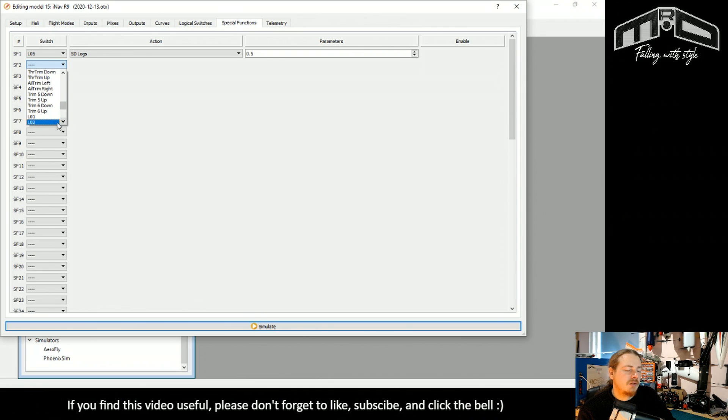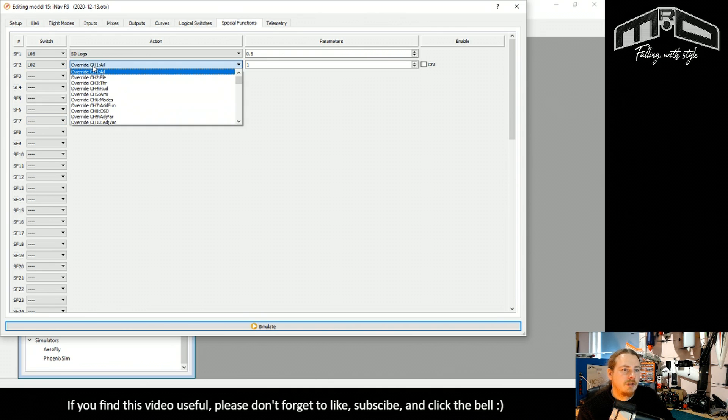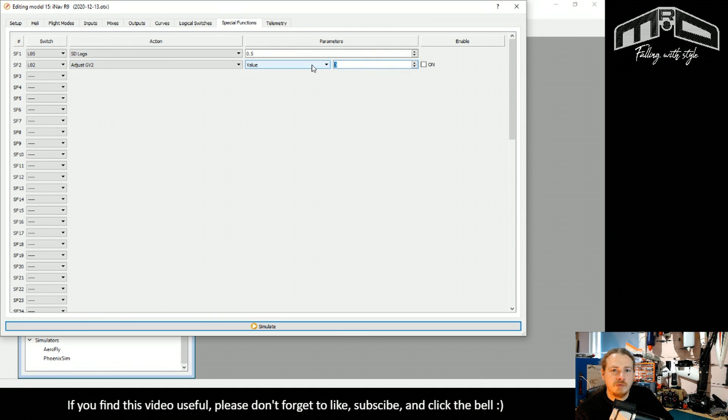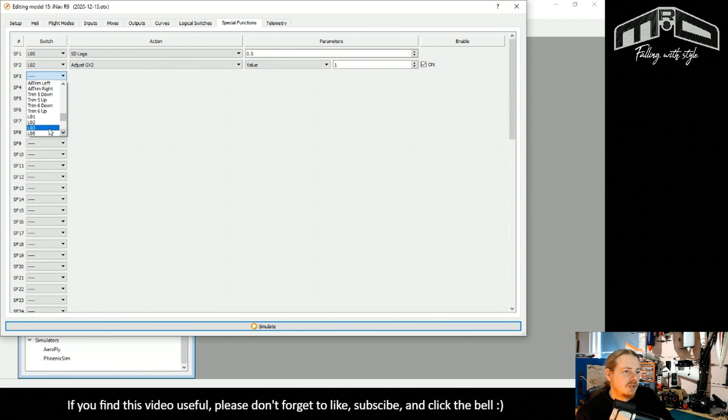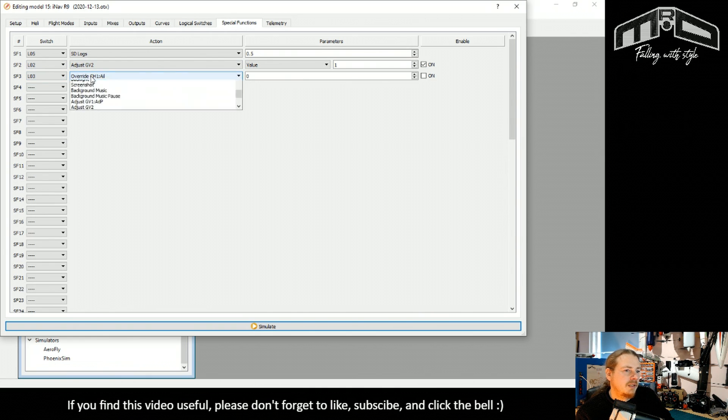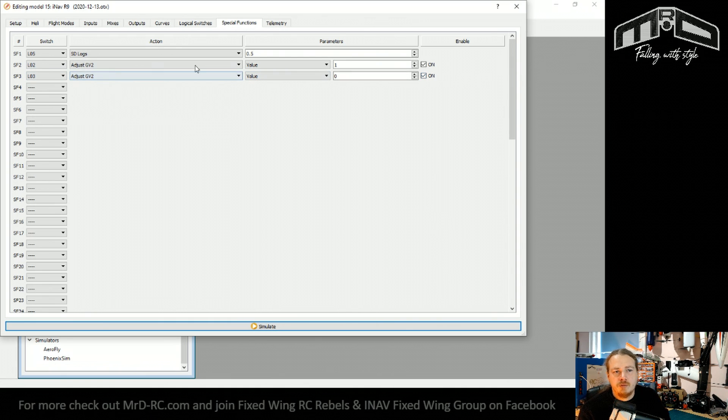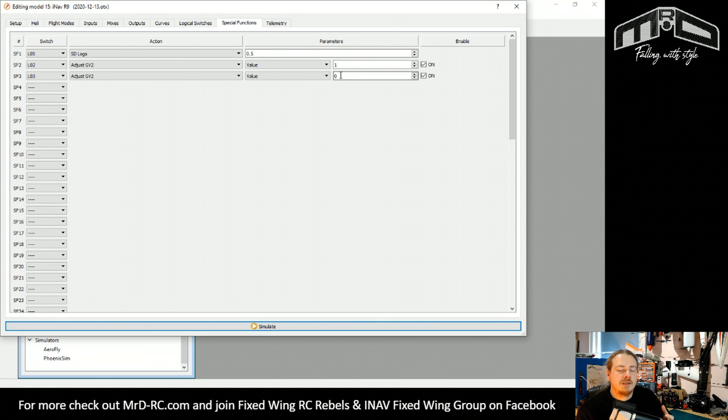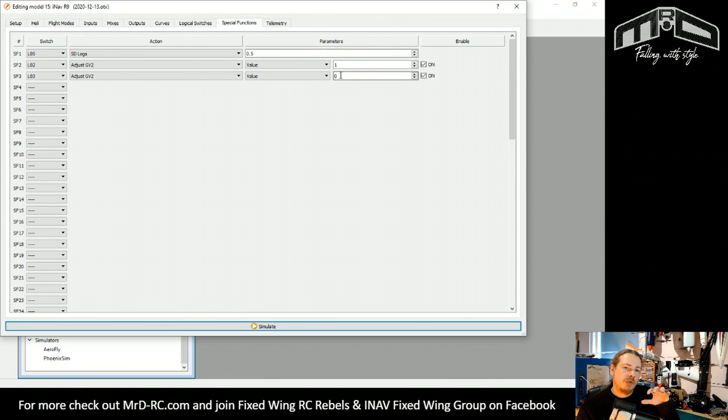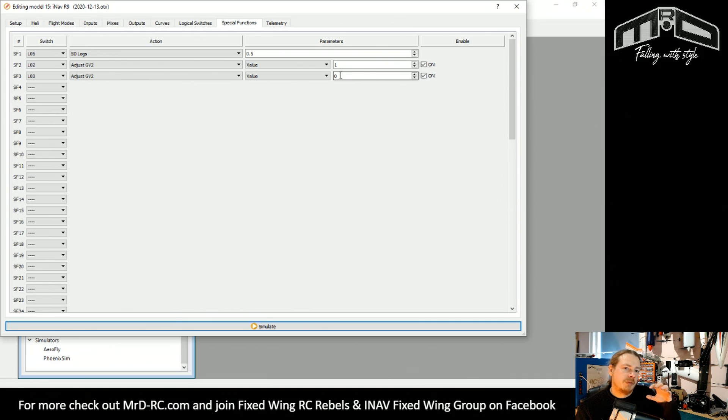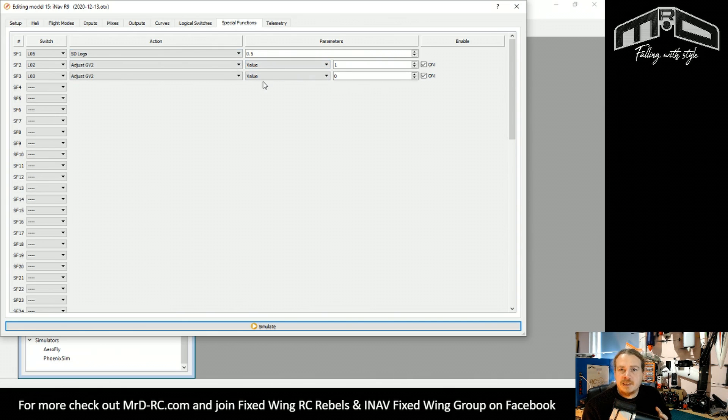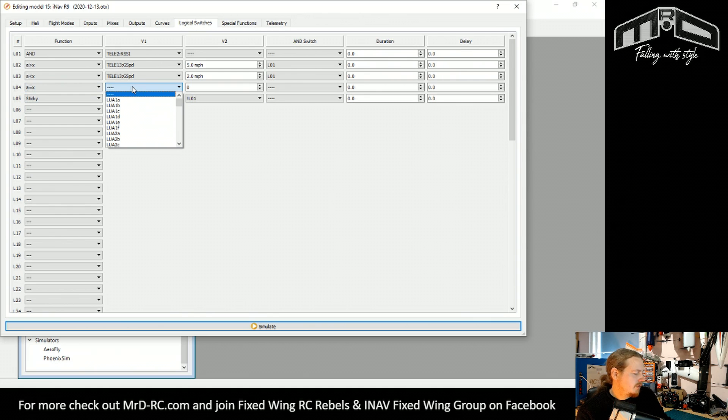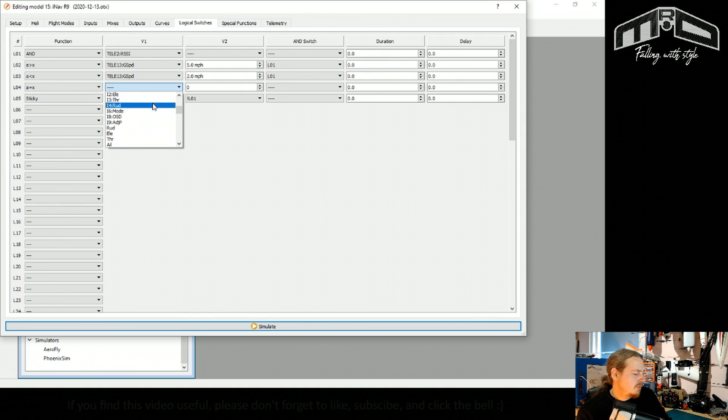That's that set up. Now we're going to create some special functions. We're going to base this off of logical switch two. That is, we're above five miles an hour. And we'll adjust our global variable to one and on. We're going to use logical switch three. And again, adjust. But this time to zero. So if we're above five miles an hour, it sets it to one. If we're below, it sets it to zero. Obviously, in our last little example, we had a flight where we were hovering. I know many people probably don't do this, but let's cover all eventualities. So if you're hovering, it will set that to zero. But because we still have valid telemetry, it won't actually disable anything.